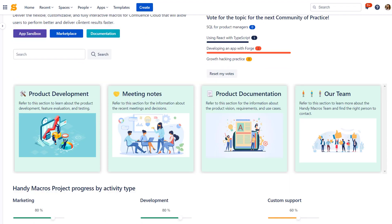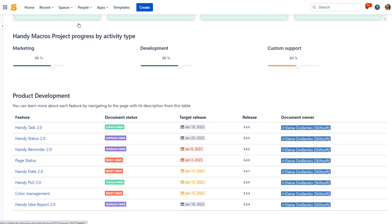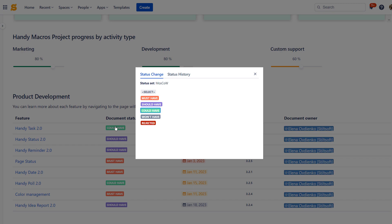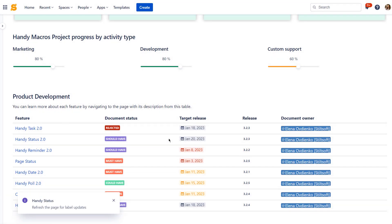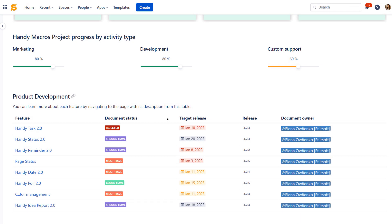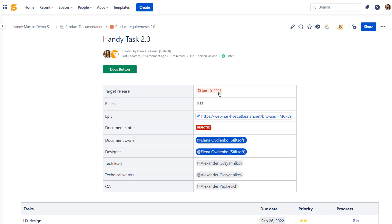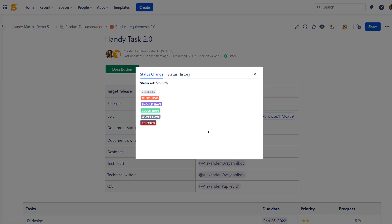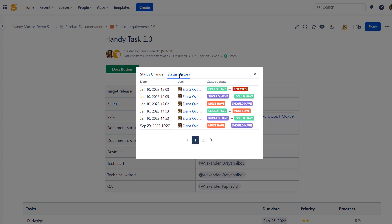You can use Handy Macros with the native Confluence page properties and page properties report macros to enhance status management and consistency on your Confluence pages. You will quickly update your page properties reports, making them interactive with Handy Status and Handy Date. The changes will be applied to both pages at the same time. You can track status changes with one click in the Handy Status history. Here you will see who, when, and how updated the Handy Status values.